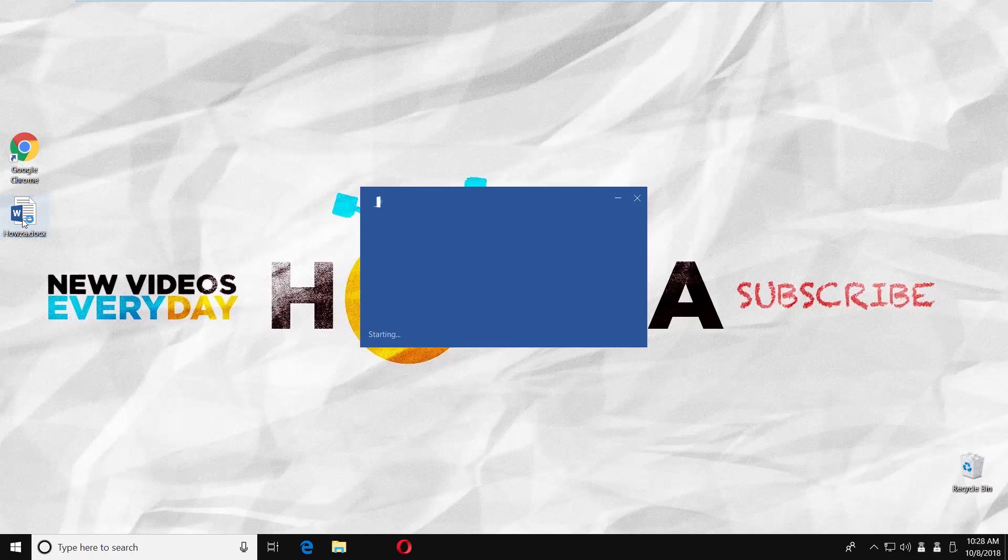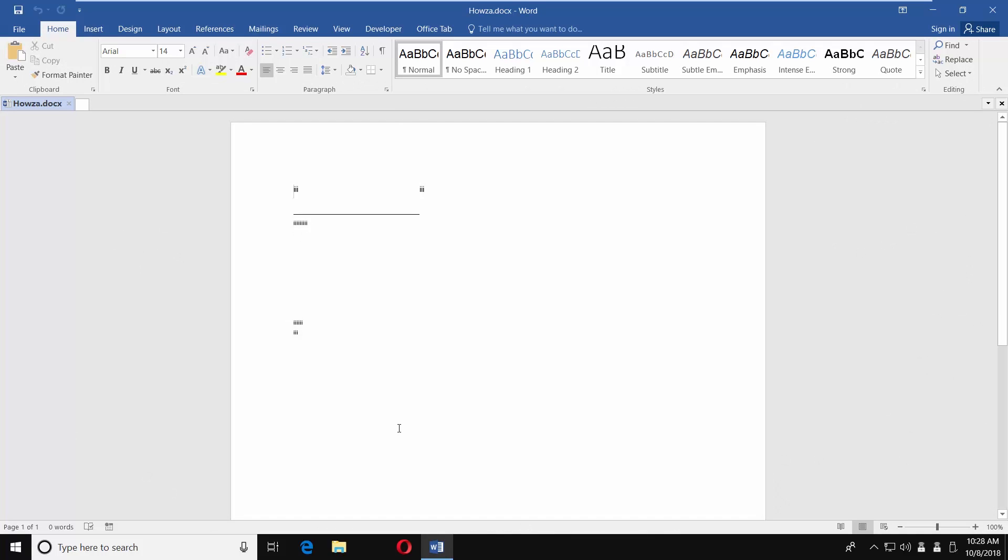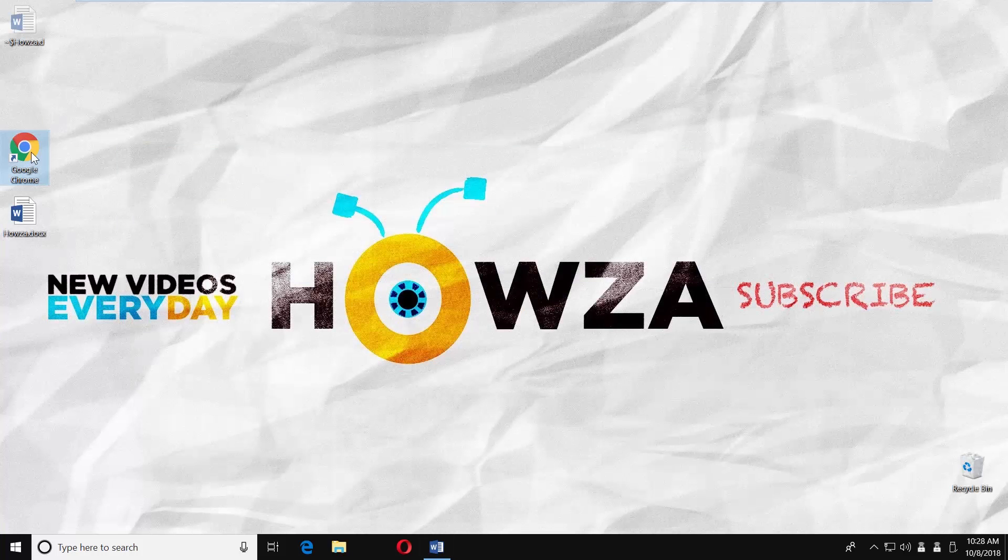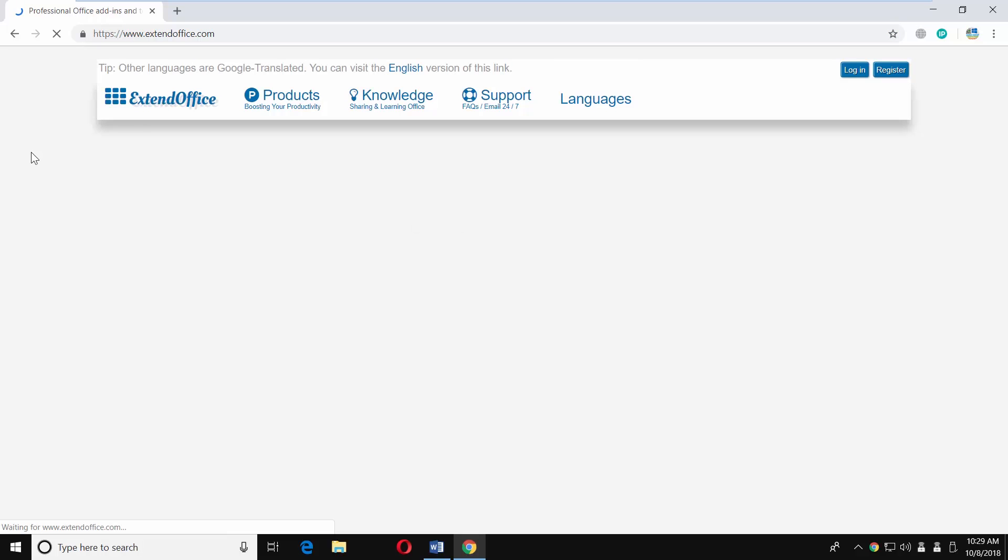Open the Word file you need. Open a web browser. Copy and paste the link you can find in the description box below. Open the web page.